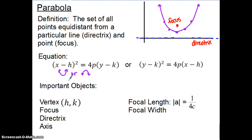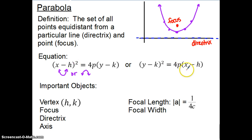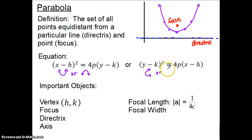That looks similar to the equation we have used for quadratics before, where y is degree one and the x term is degree two. The other form has the x term at degree one and the y term at degree two. This second form is the one we use when our parabola is opening to the right or to the left.